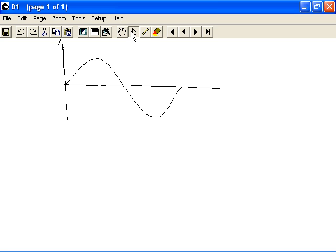This axis represents the signal strength. It can be voltage, for example, in volts of electrical signals. And of course, this axis represents time.